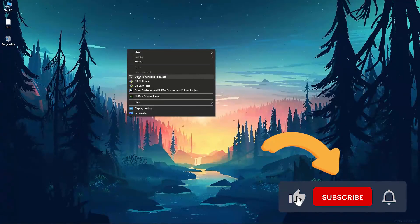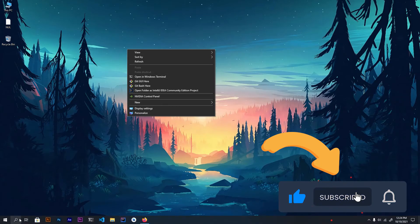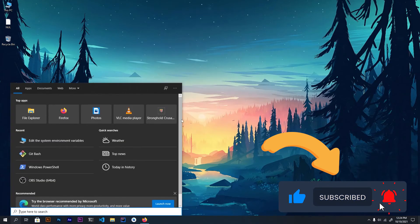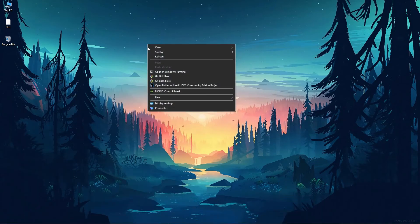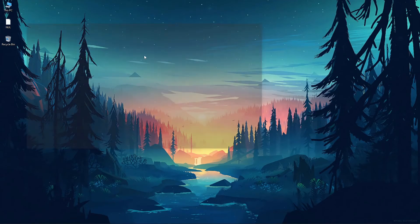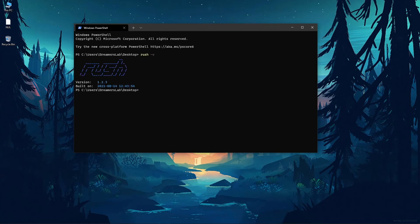Now we will again open up a terminal. Right here you can either go to the search bar and type in command prompt, git bash, or whatever terminal that you want to use. So I am going to use Windows terminal.